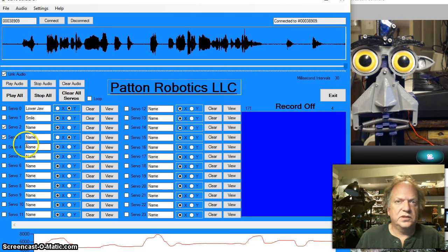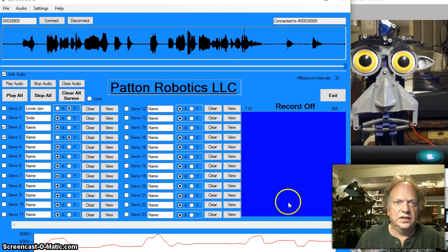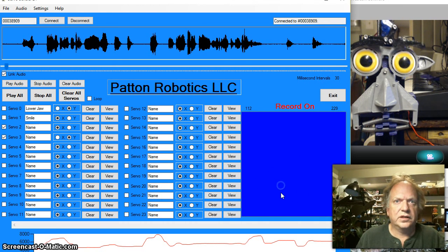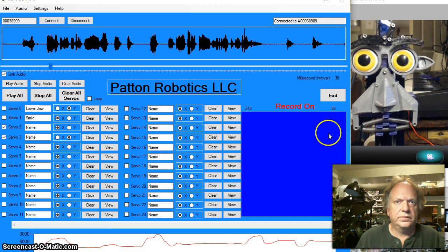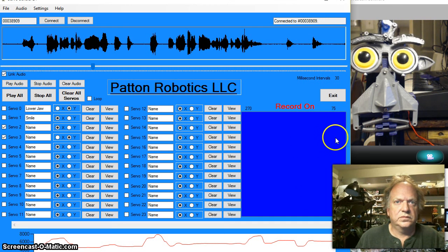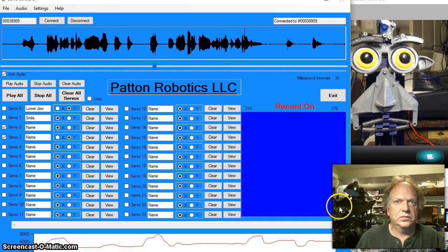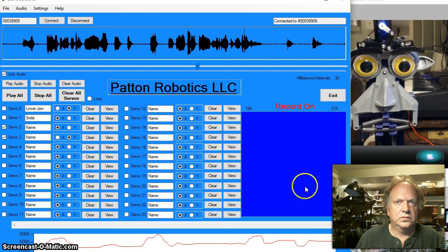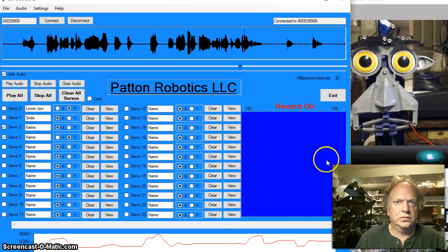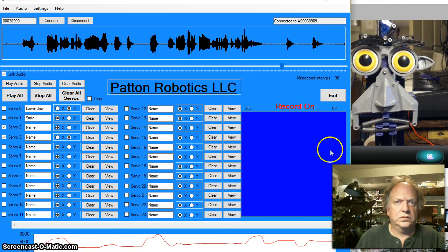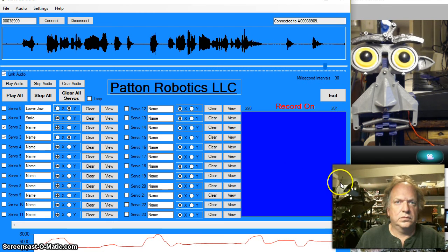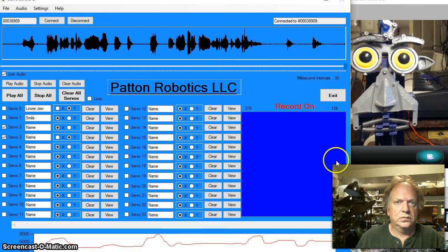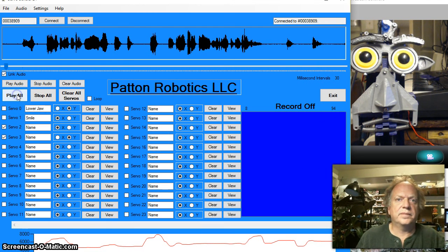And let's do the next two which are going to be the eyes. And we'll just kind of go with it here. And we'll play what we've got so far.